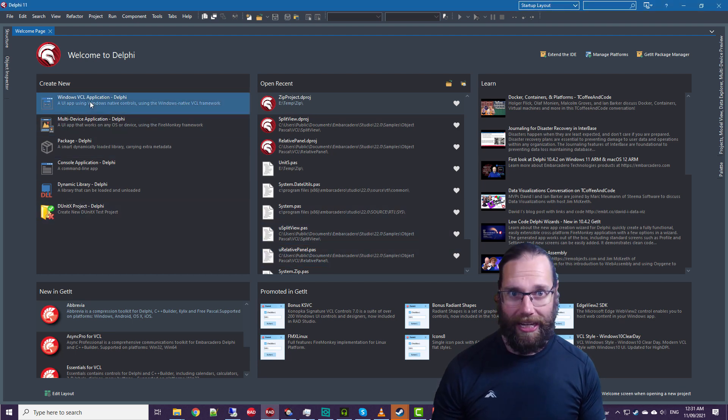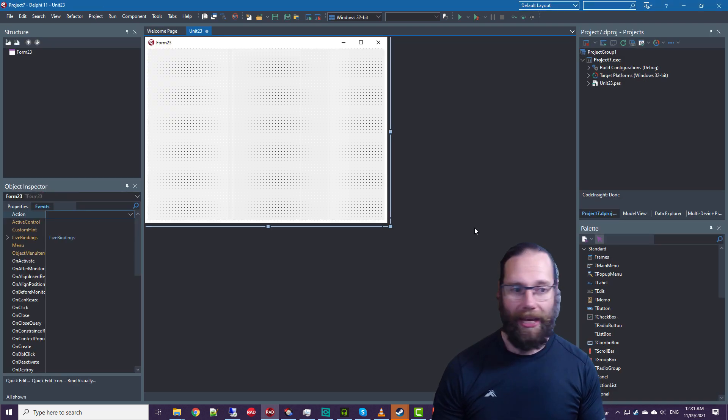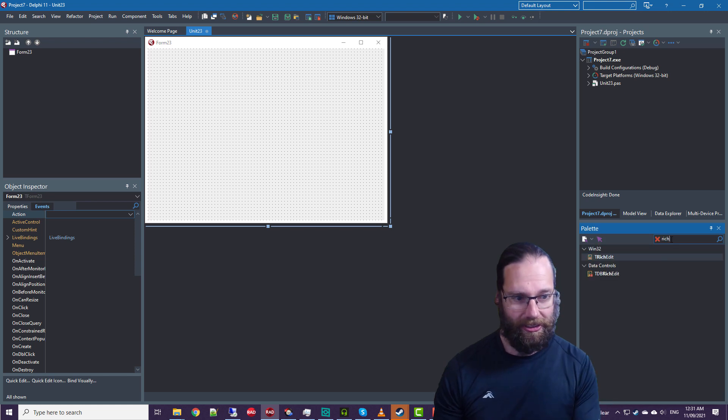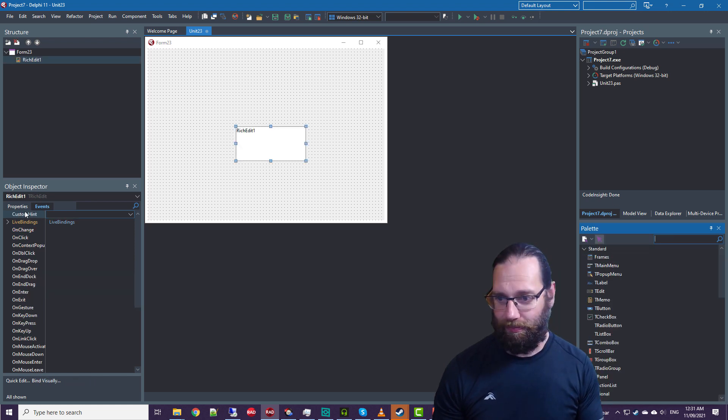So we'll need a VCL Forms application, and on it, we'll throw a RichEdit.